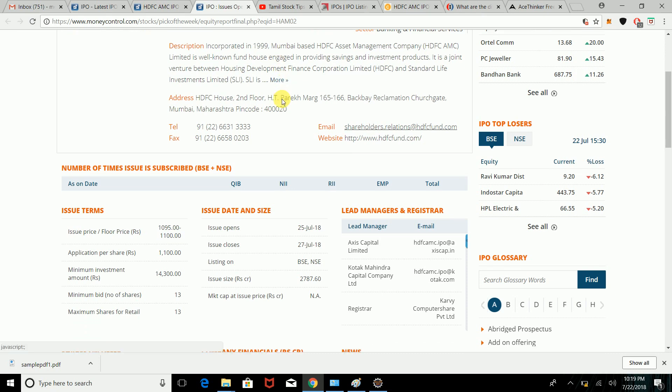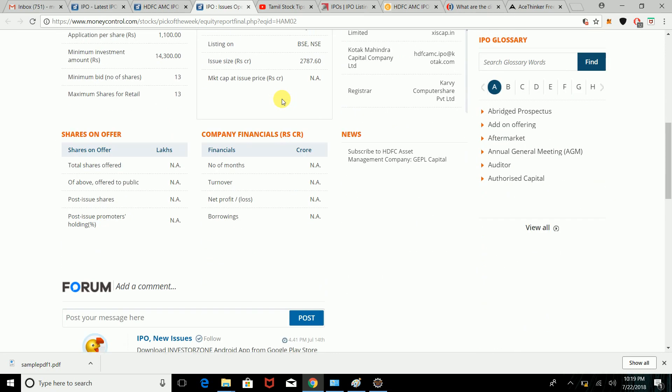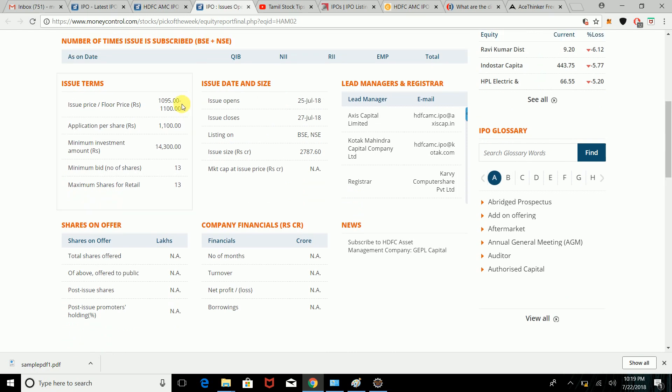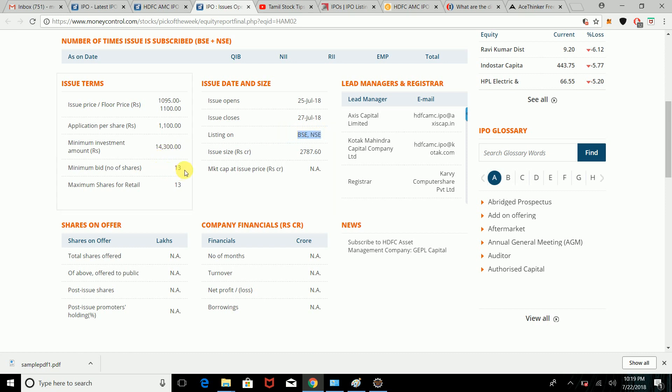The company is incorporated with detailed information available. Next, you can see the issue price and floor price, open date and close date. This is listed on BSE and NSE. Minimum shares are 13, requiring 14,235 rupees.